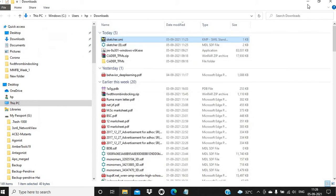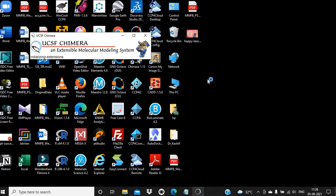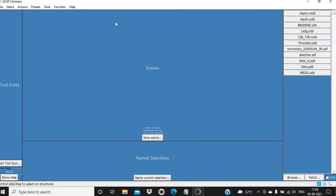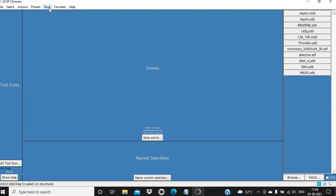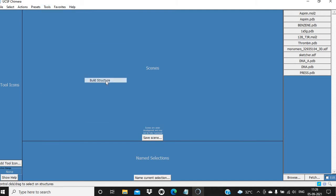So now we are going to use UCSF Chimera to visualize this benzene structure. I am going to use the latest version of Chimera, which is 1.15. In order to use the SMILES notation, we have to click on the Tools menu, then go to Structure Editing, then click on Build Structure, and you have to check the radio button for SMILES string.